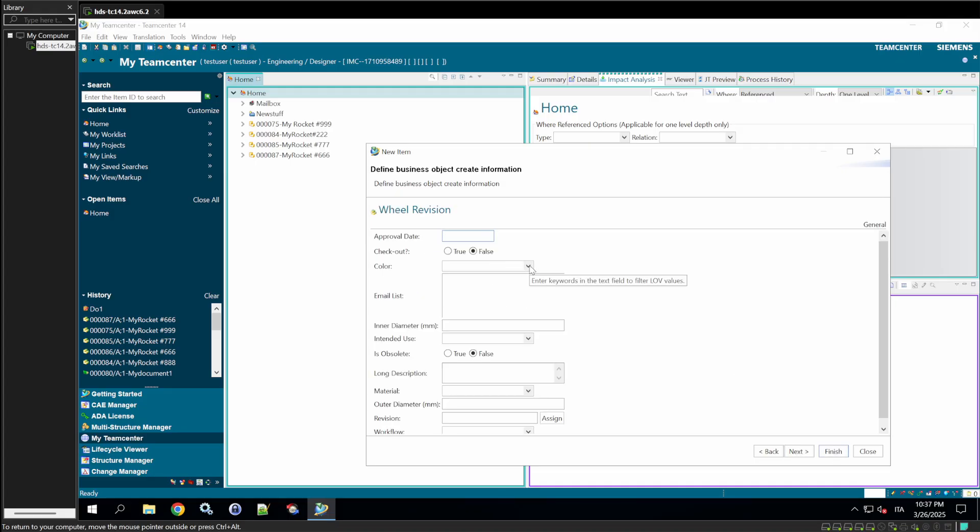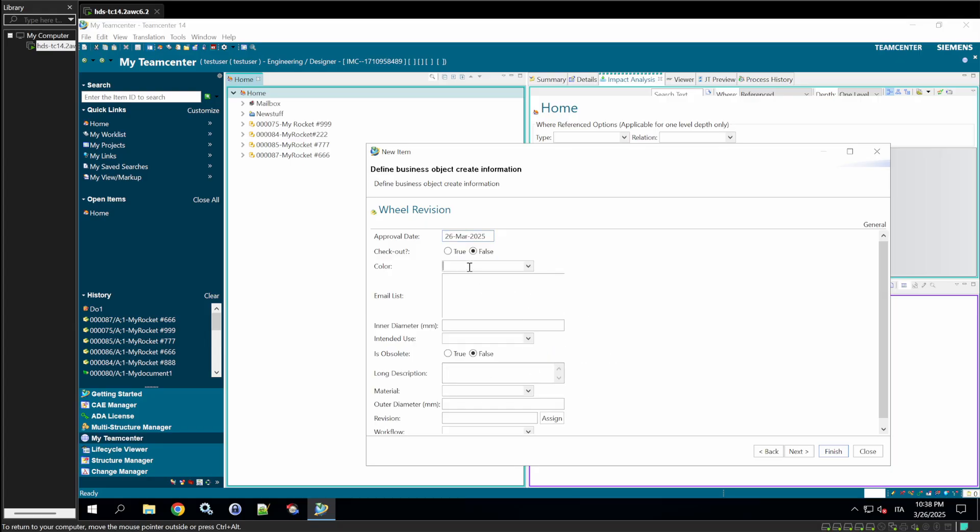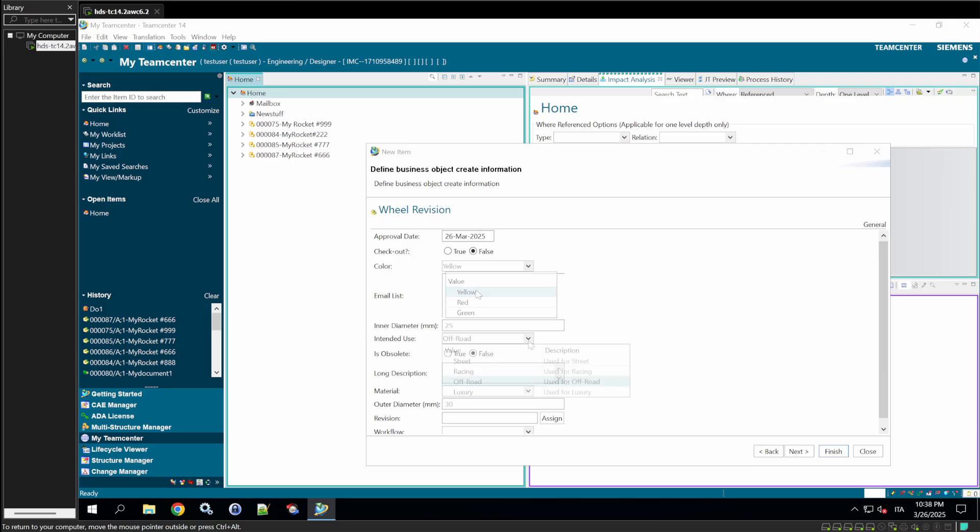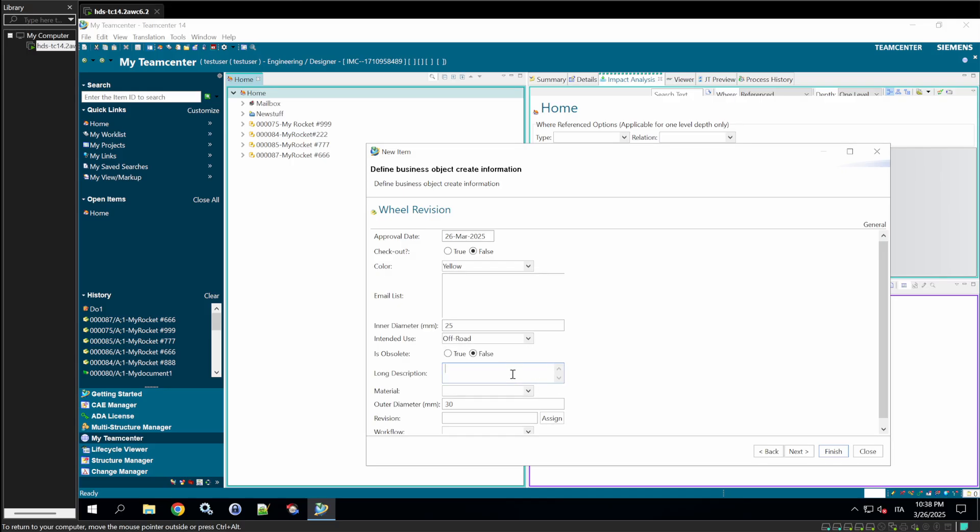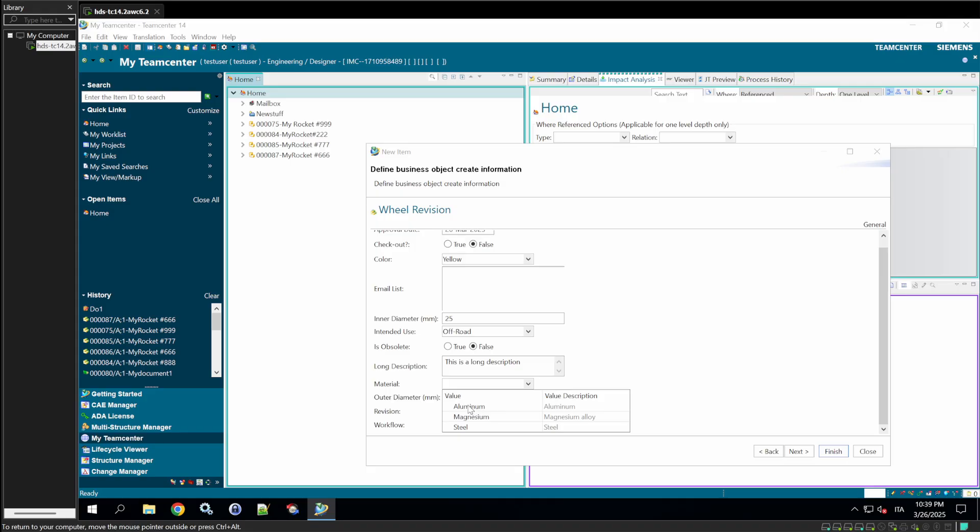Set the date to the 26th of March. Choose the color yellow from the BatchLOV values. Set the inner diameter to 25, the outer diameter to 30, and pick an intended use from the original BatchLOV options. For the long description, type, this is a detailed description of the wheel. Finally, for the material, our dynamic love, select aluminum from the dropdown.